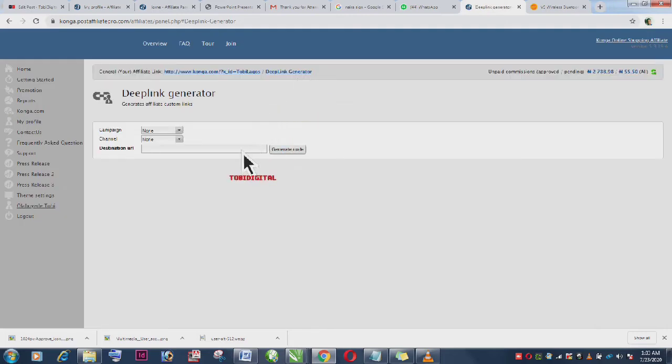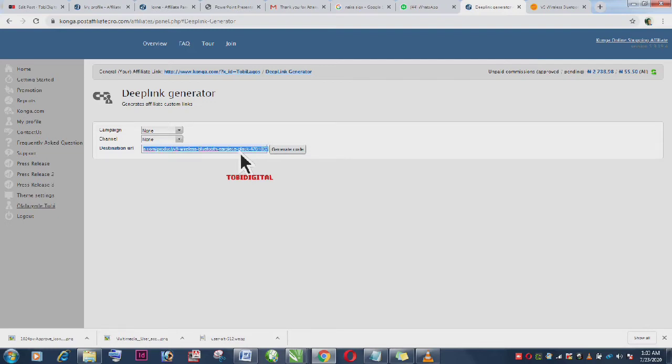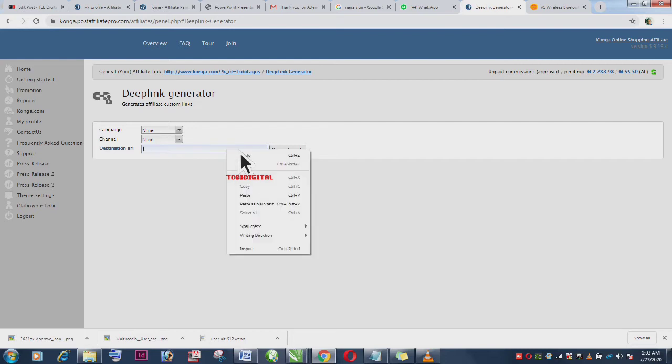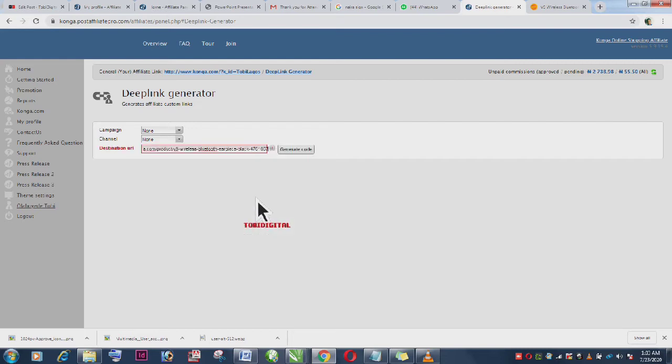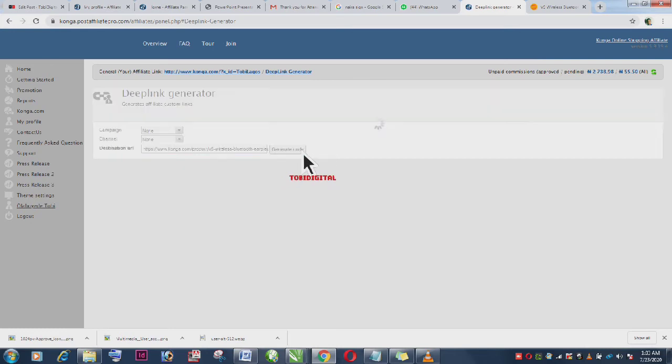From there, the destination URL, you paste the link that you just copied from the product page. You paste it into this place and you generate code.